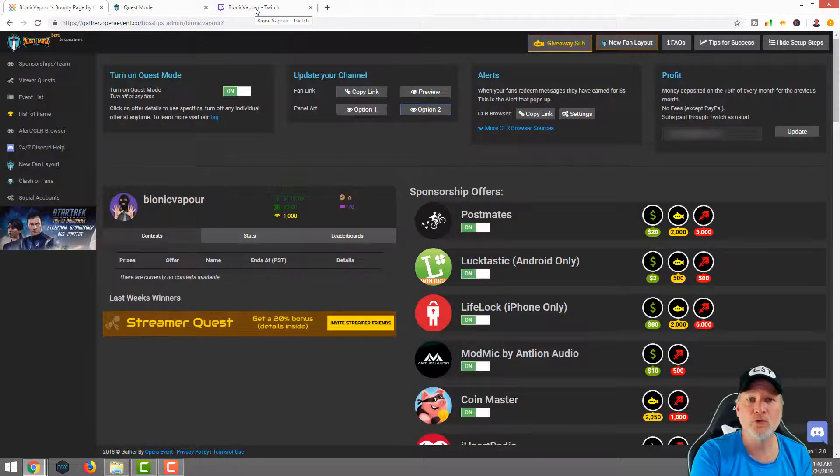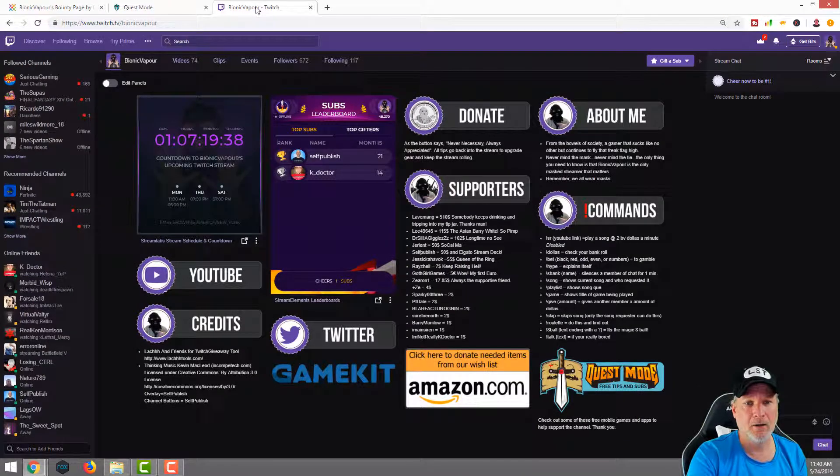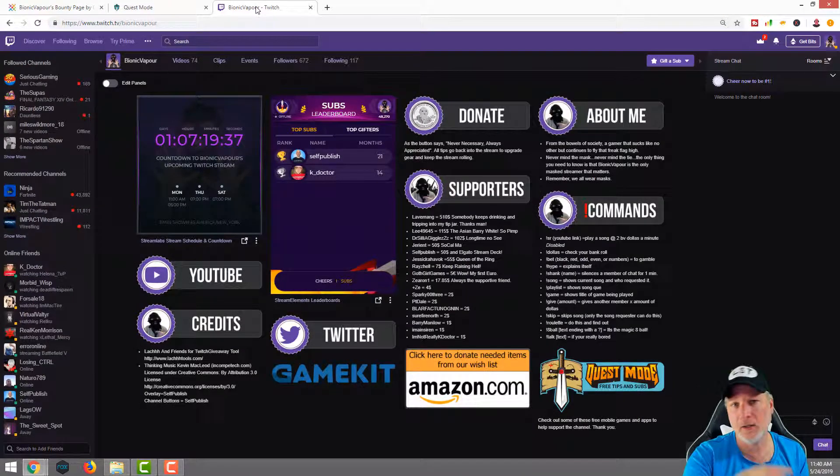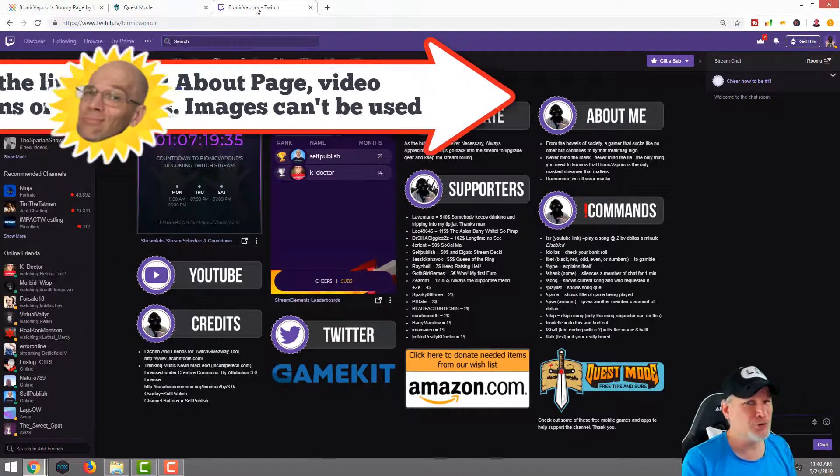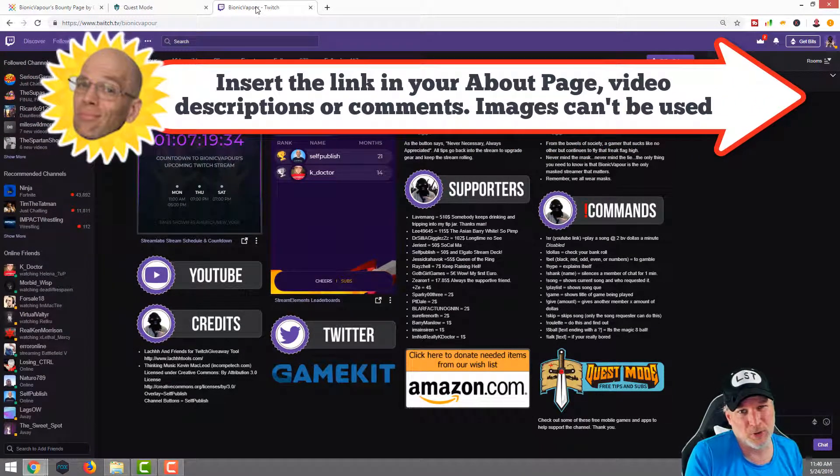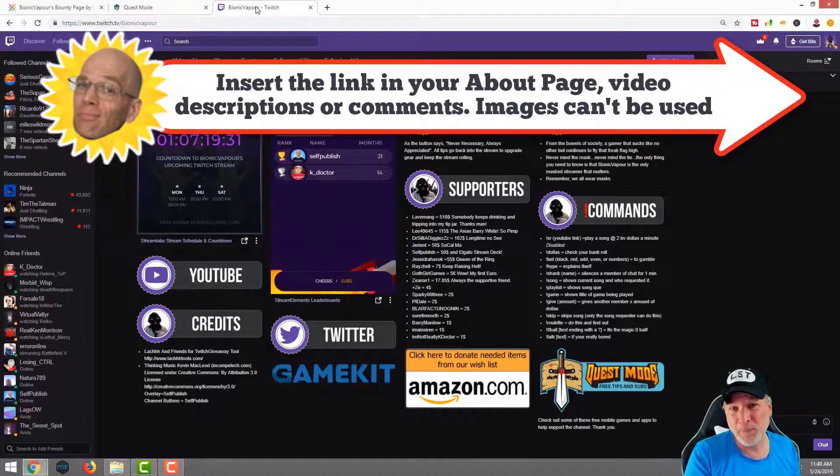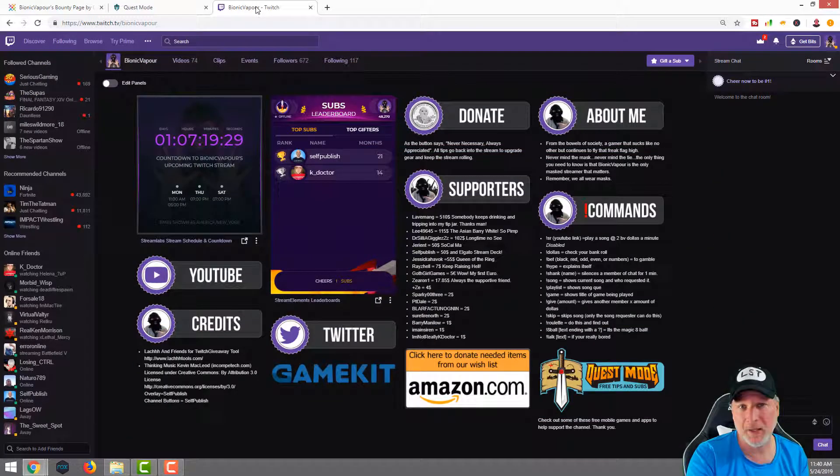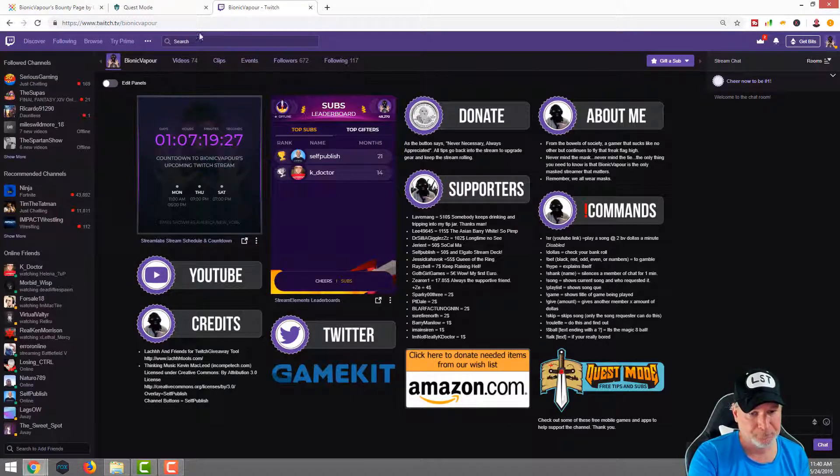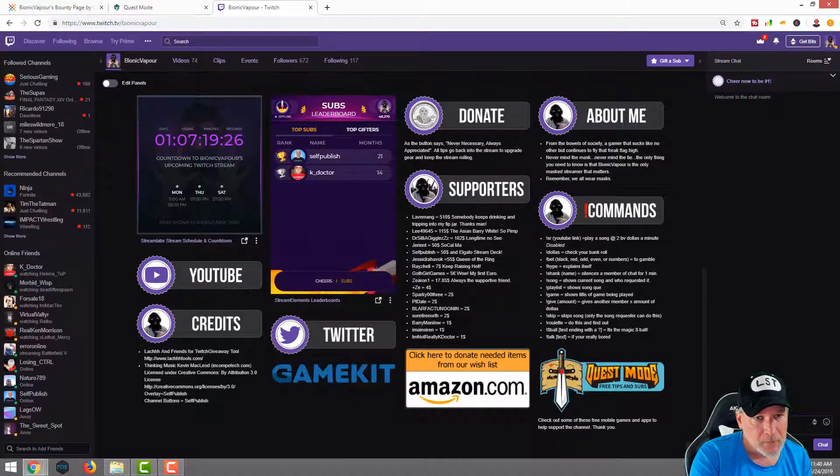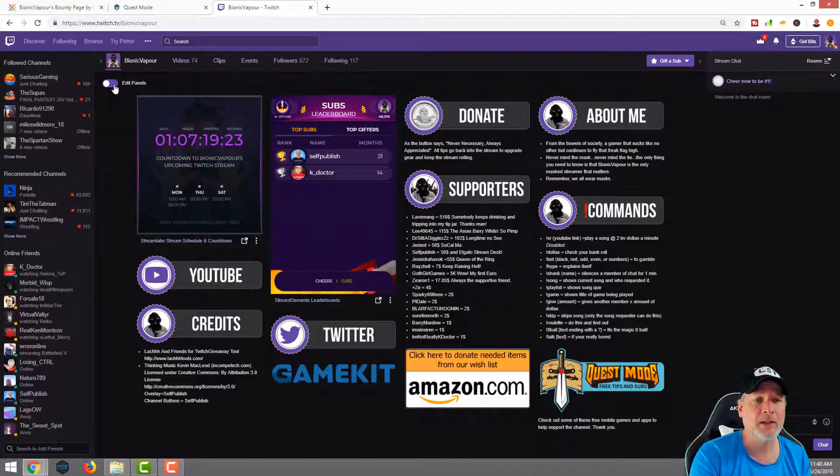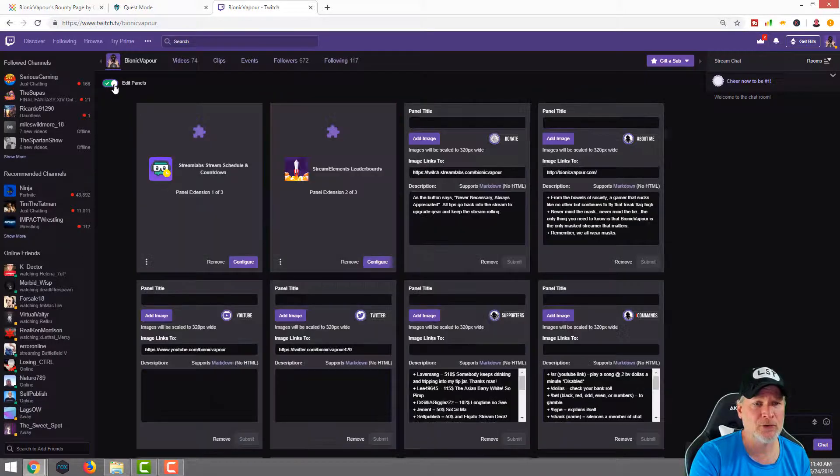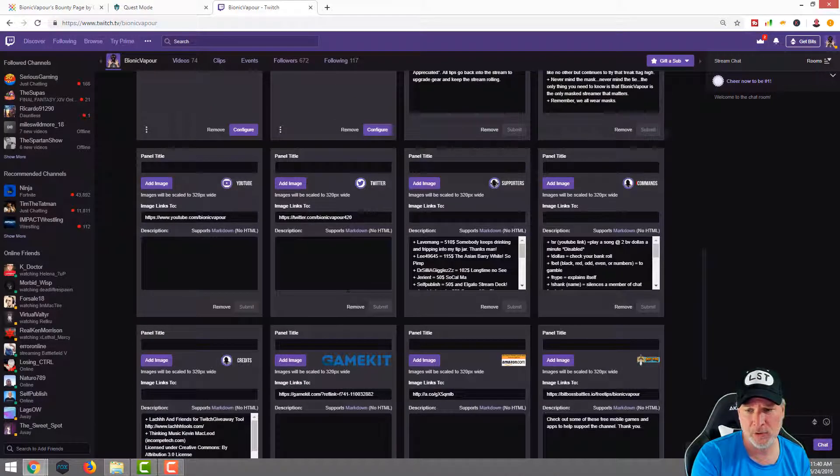Then what we're going to do is go over to our Twitch channel. You can do this on Mixer. YouTube, I don't know how you would do it on YouTube. I have to be dead honest with you. Facebook, you would post it in there as you would do any other post and then you'd probably pin it. So what we're going to do is click edit panels on our channel on Twitch.